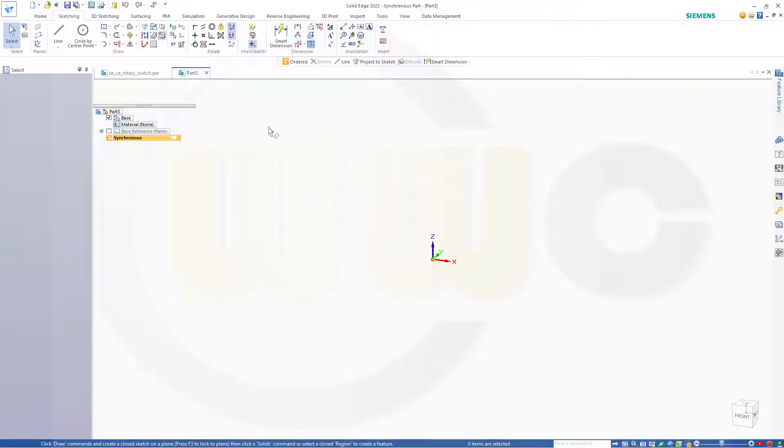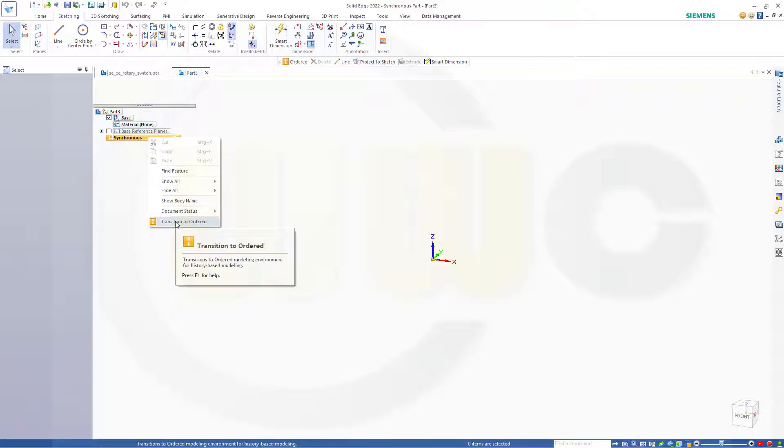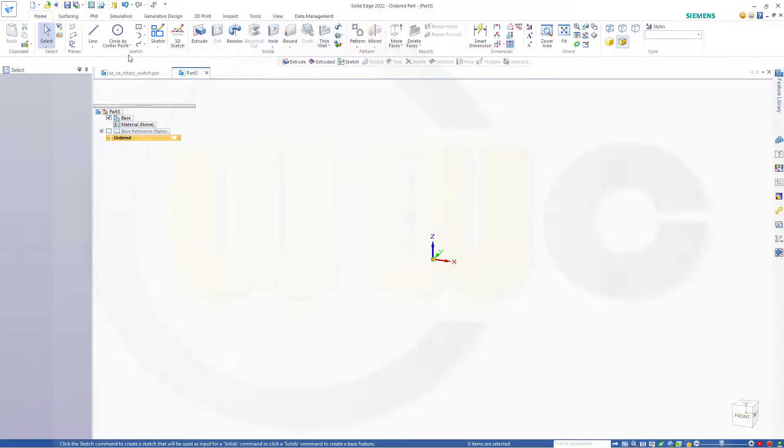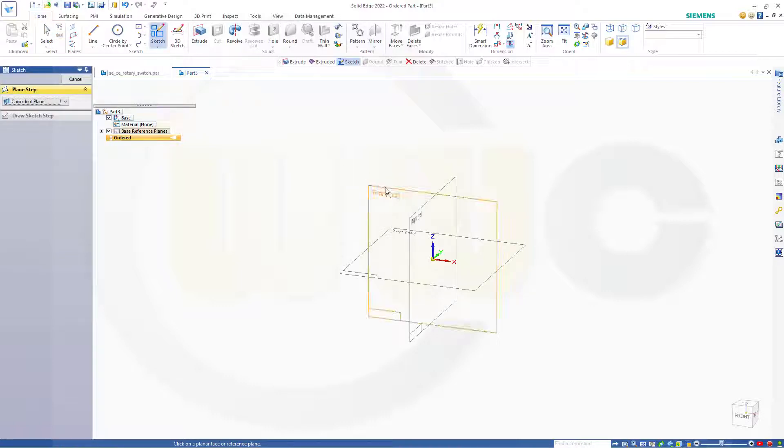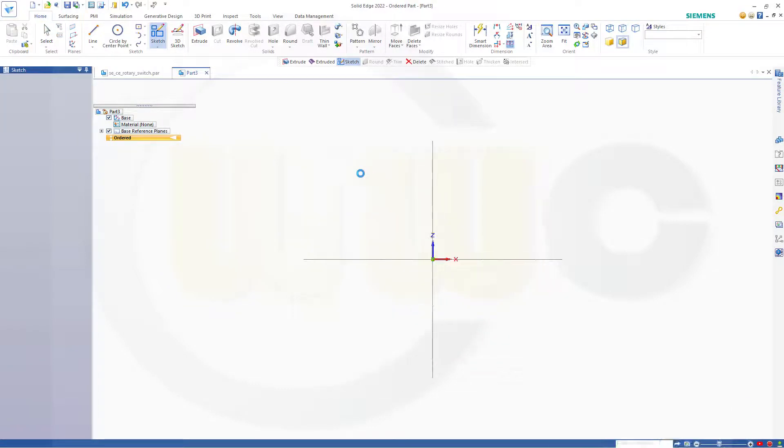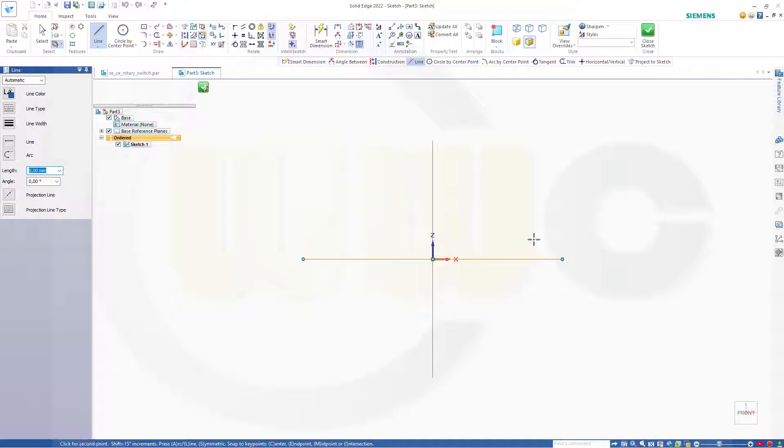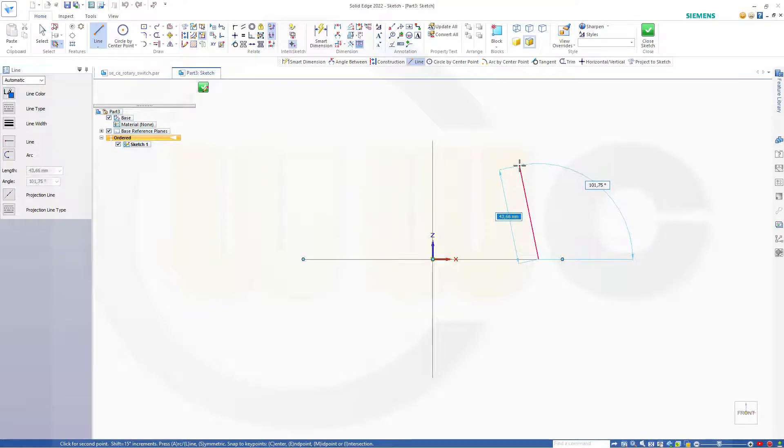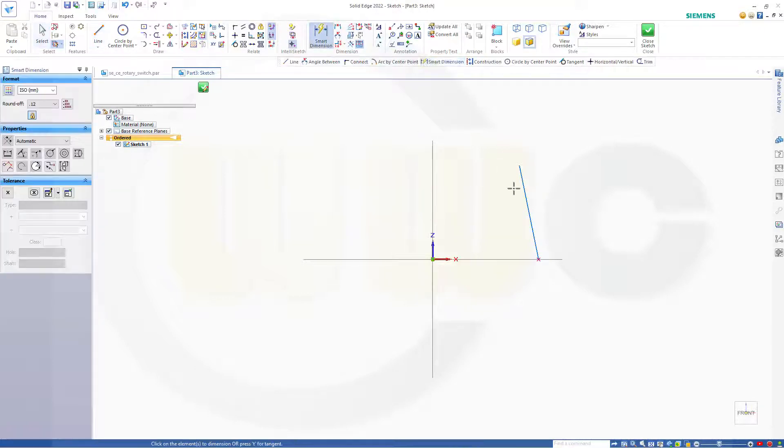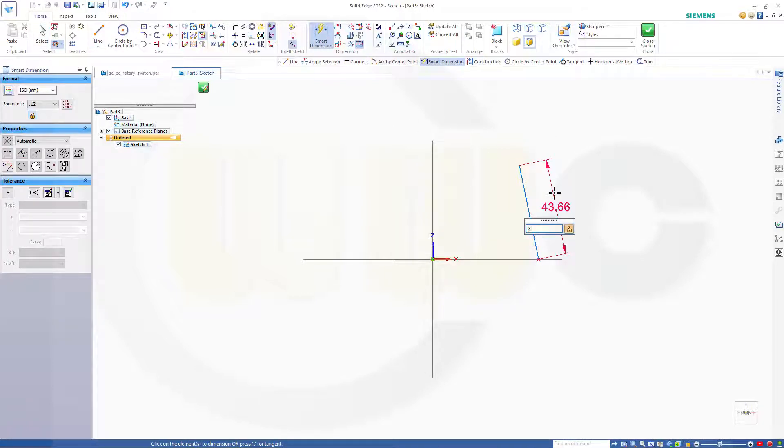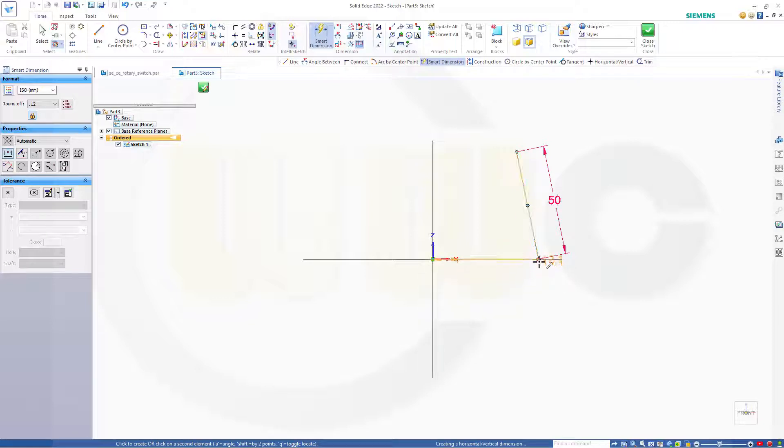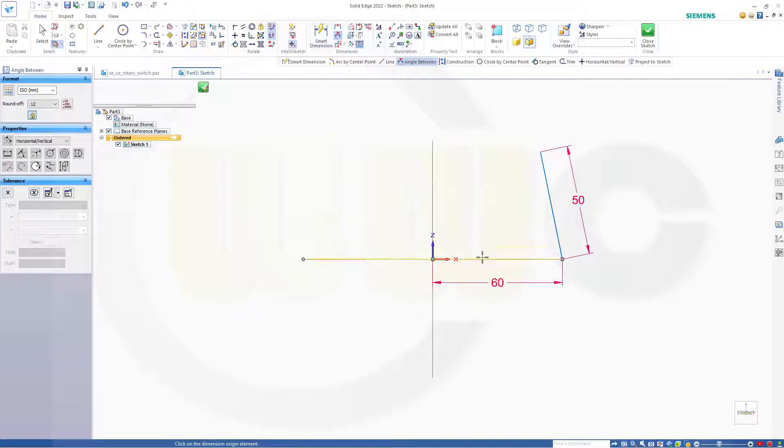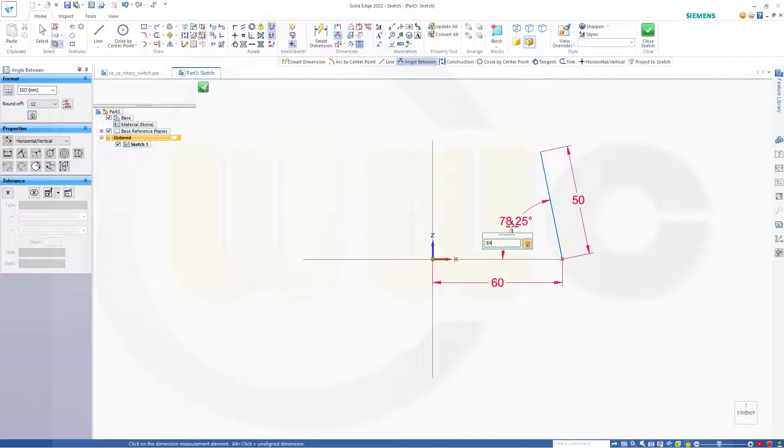Let's start with a sketch, but first transition to ordered, then go for a sketch on the front plane. Let's go for a line. Add dimensions, maybe 50, and that distance here should be 60. And there should be an angle, and that angle should be 84 degrees.